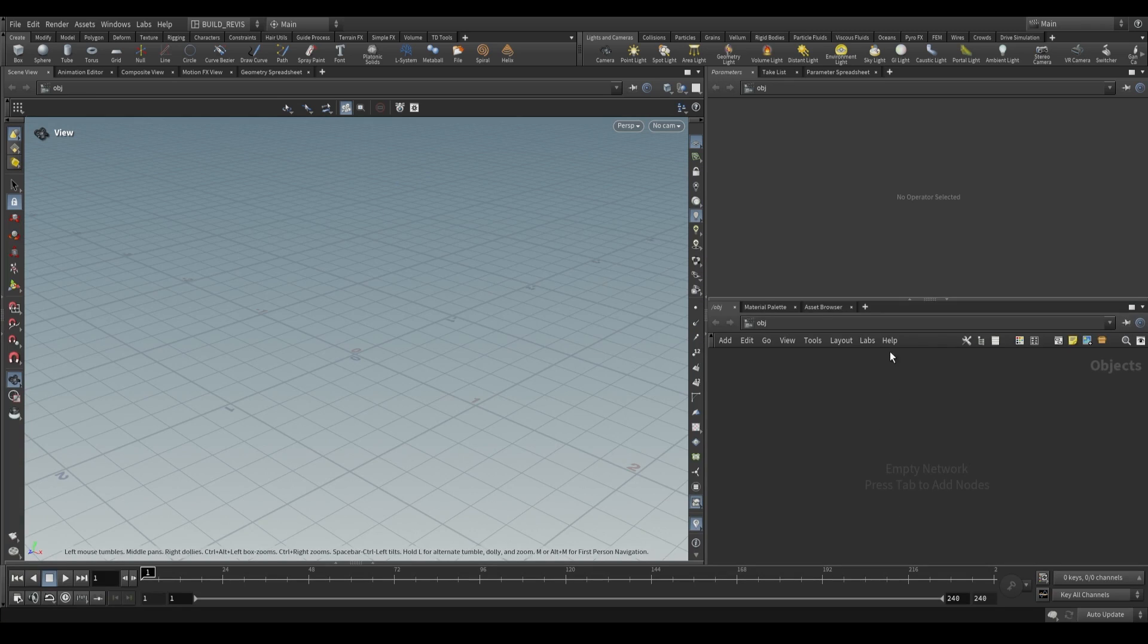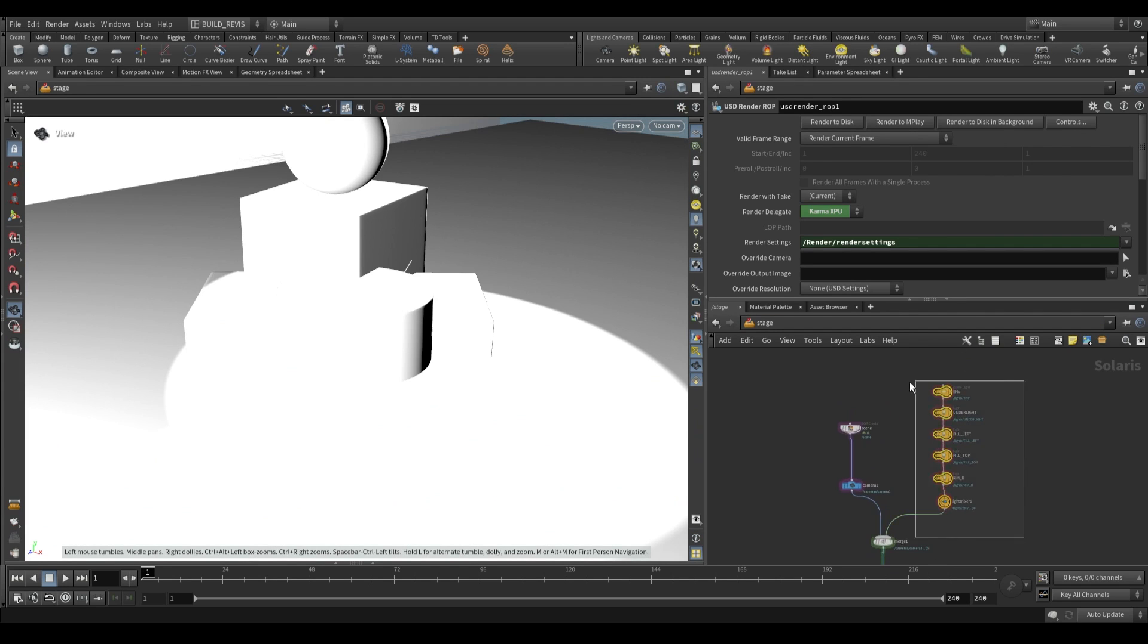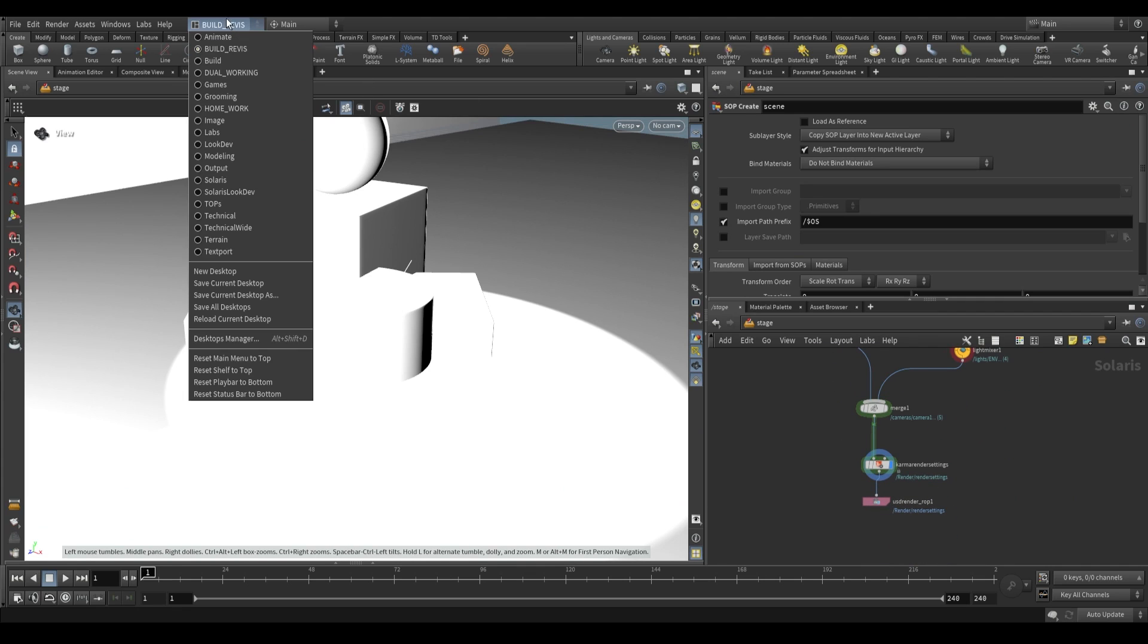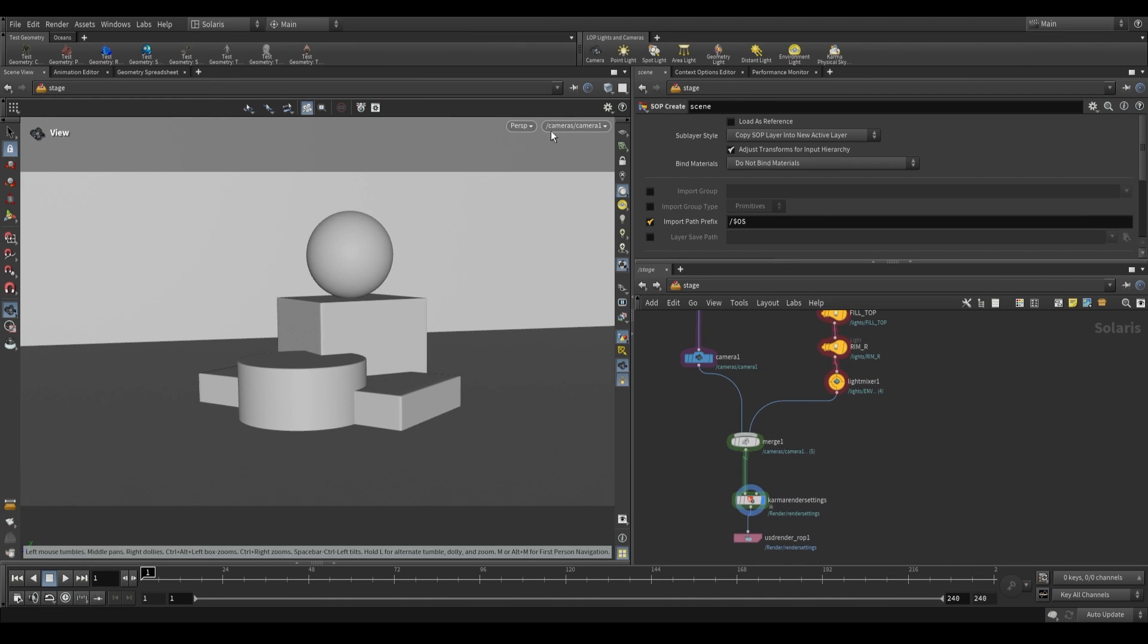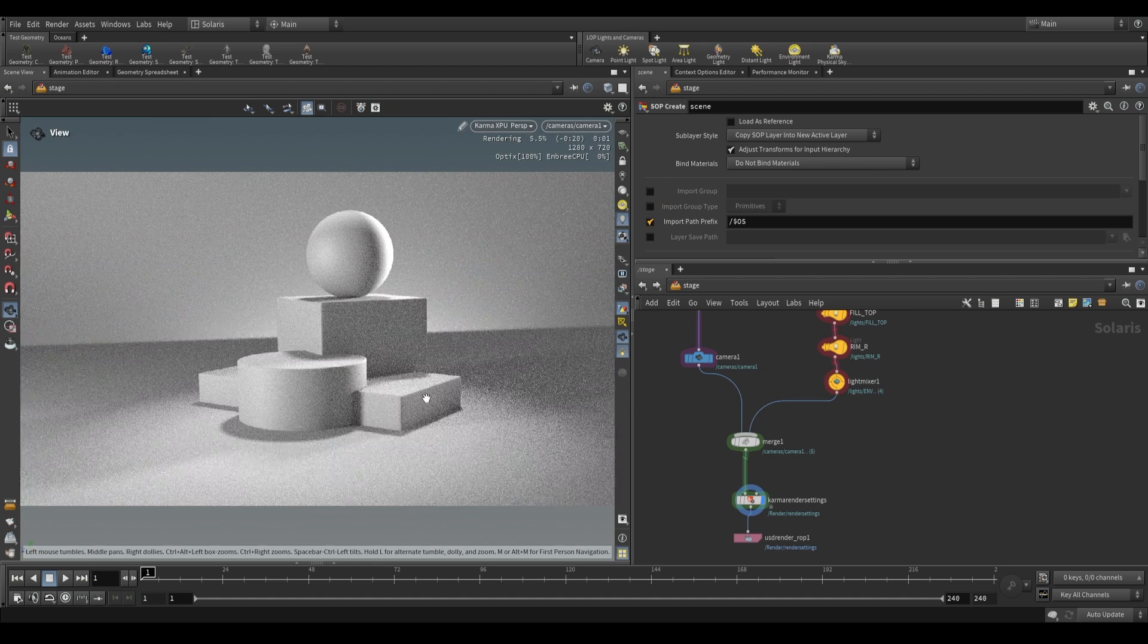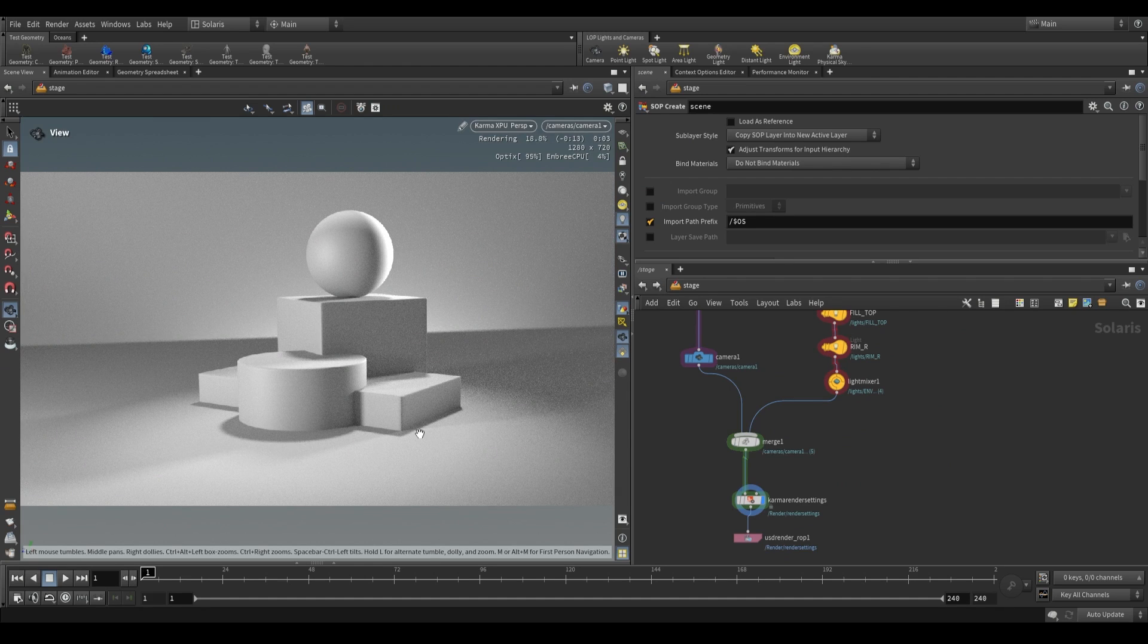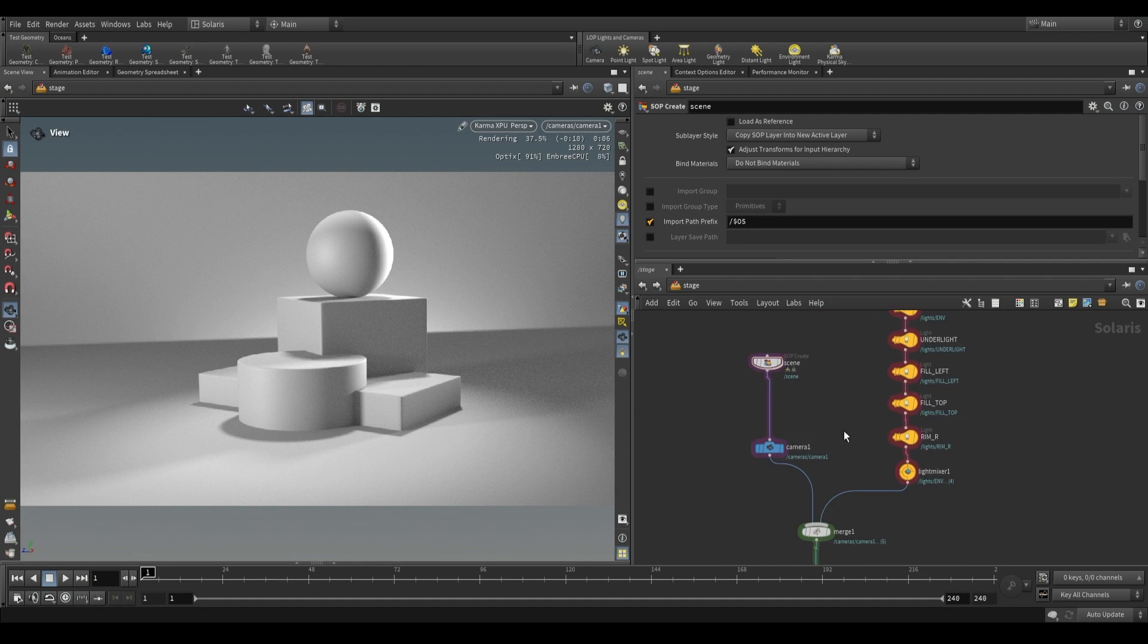So I have this file over here at the stage level. It's just a bunch of lights and a basic scene once again. Before we go ahead and actually do anything with this, let's just switch to our Solaris desktop. If I switch on the Karma XPU render, you'll see that there's just these gray objects with a few lights set up on the side.